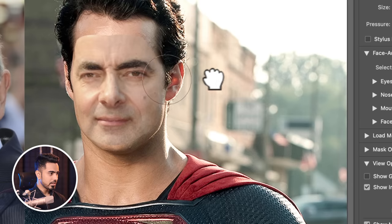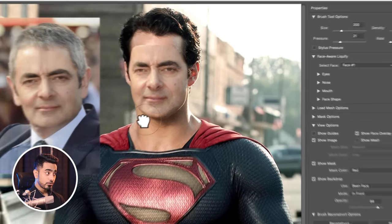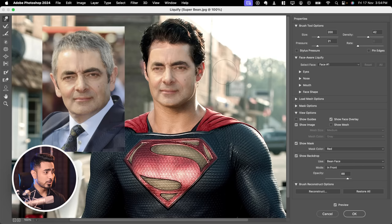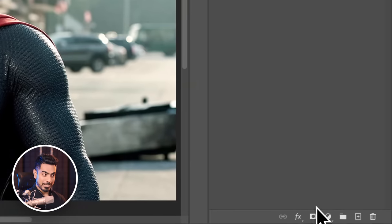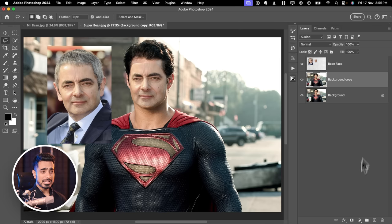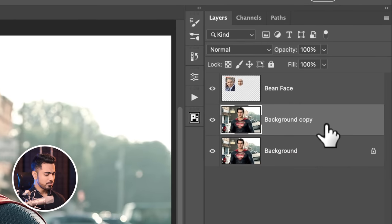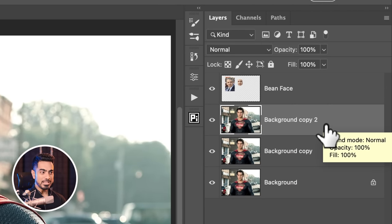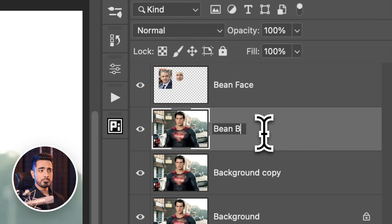Look at the face shape here and match it. Zoom out quite a bit and with the Forward Warp tool at the top, slowly and gradually nudge it in. Now that the shape of the face looks very close, hit OK. I recommend making another copy of this liquified layer just for backup. Press Ctrl or Cmd J and name it Bean Base.